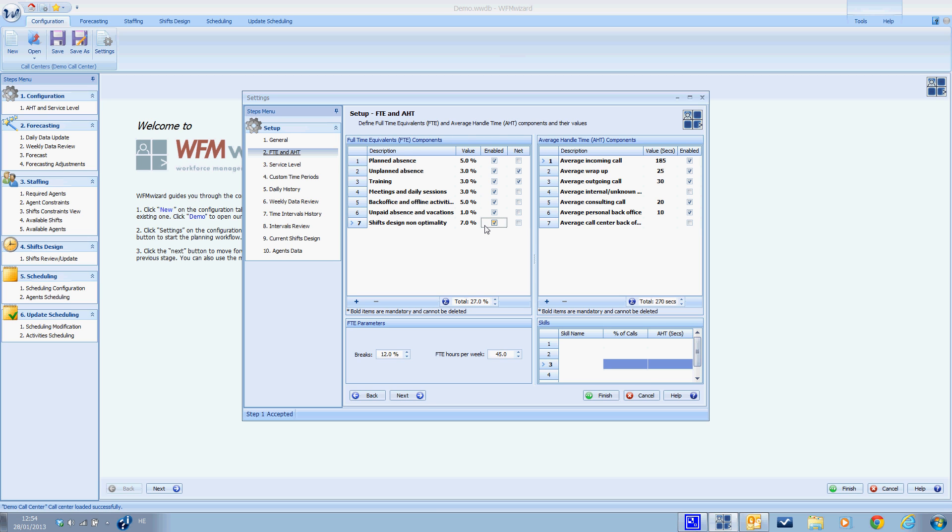In this step, we define the full time equivalent and average handle time information that is used by the WFM wizard to calculate staffing levels. This step is very important to do correctly. Here we input the characteristics of your call center. It is important to remember that the output of the software is only as good as the input is accurate.